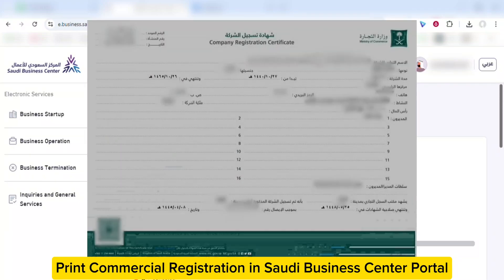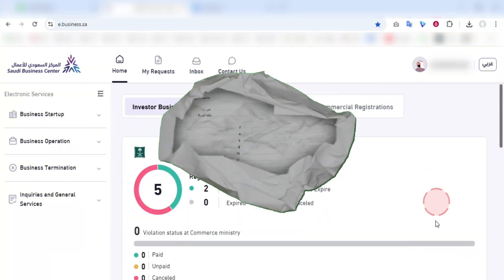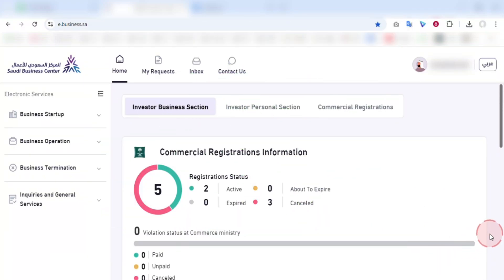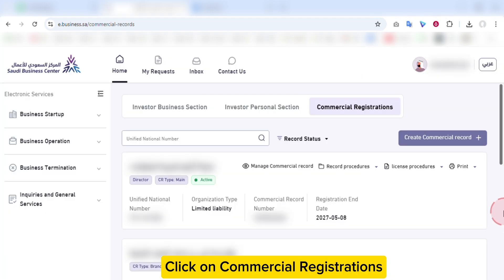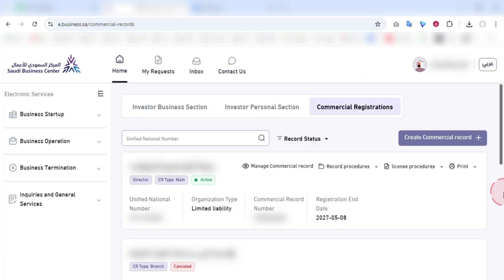Let's see how we can print our company commercial registration in the Saudi Business Center online portal. After logging in, click on commercial registrations.